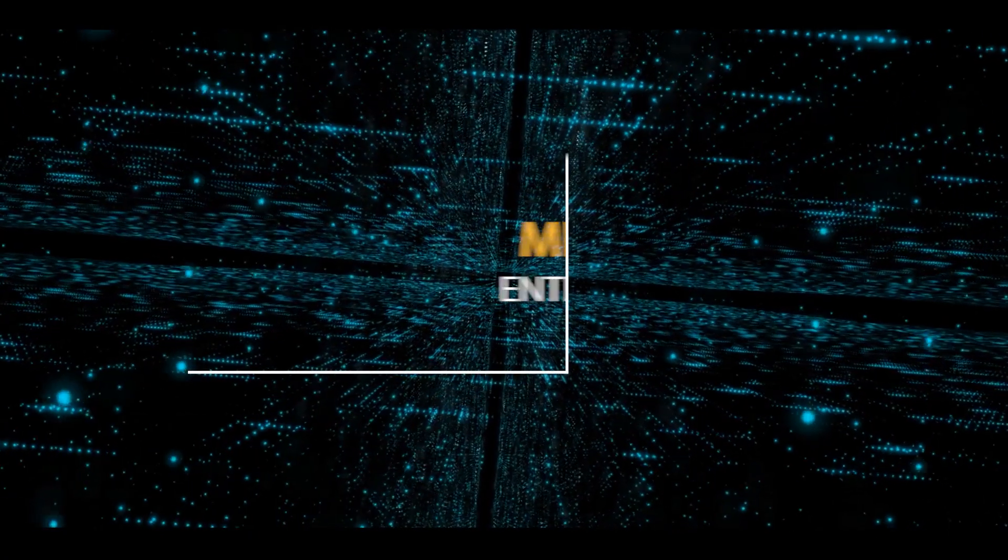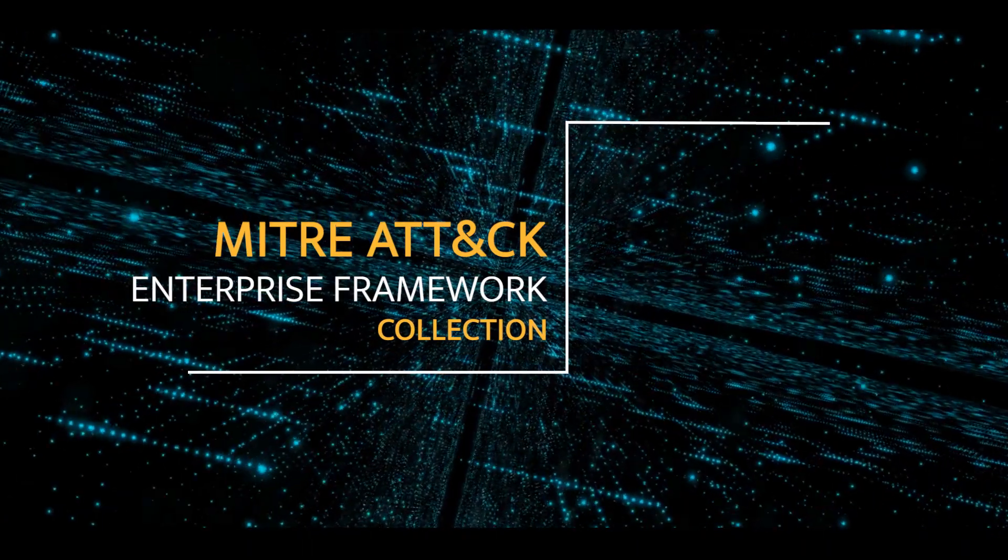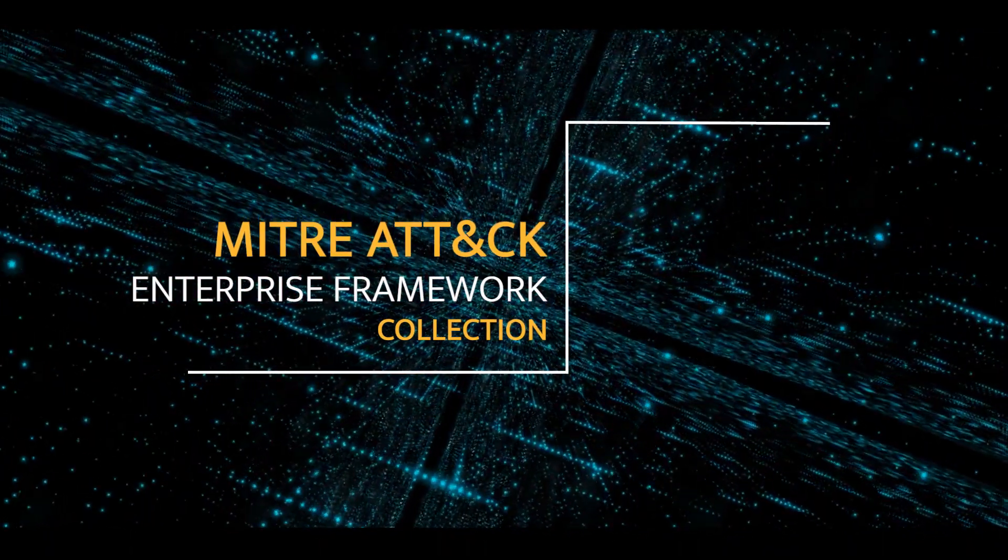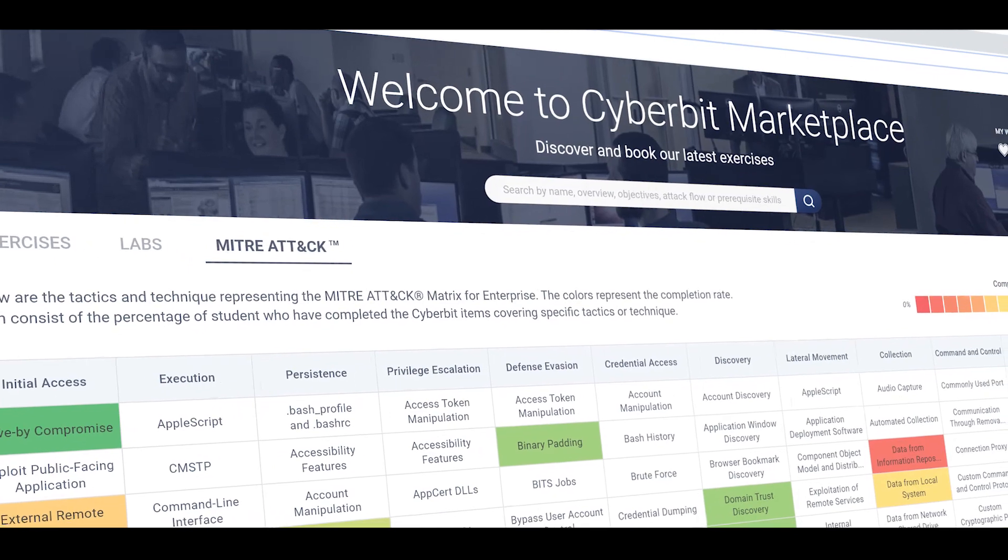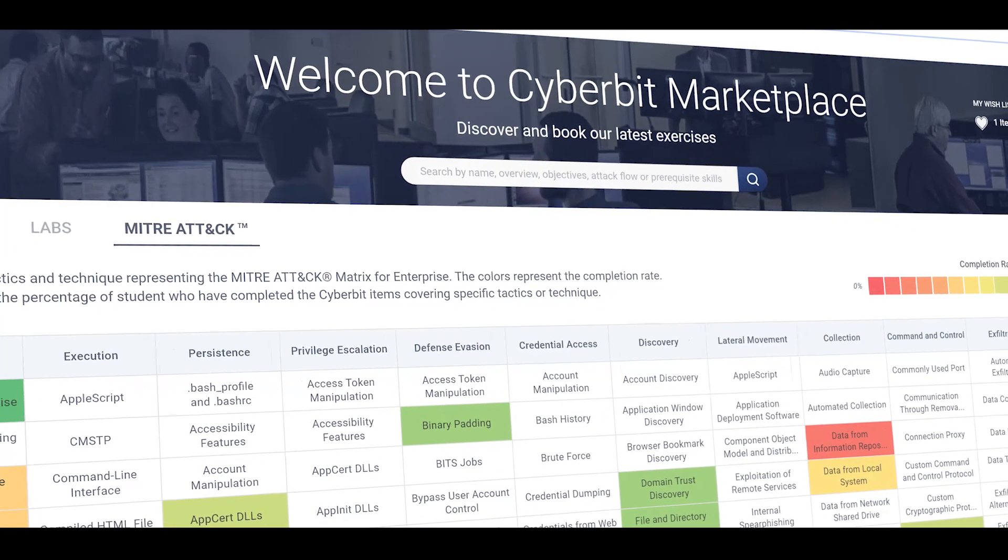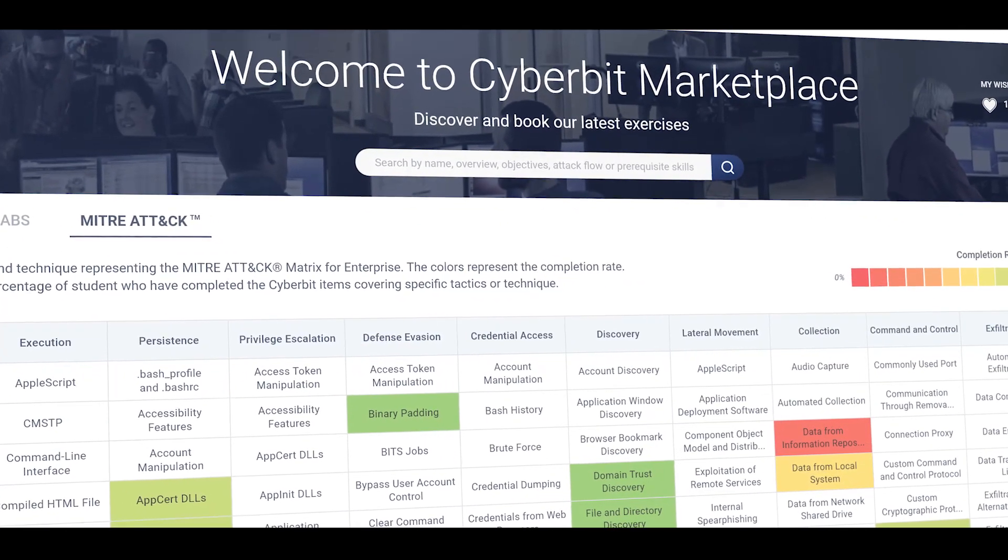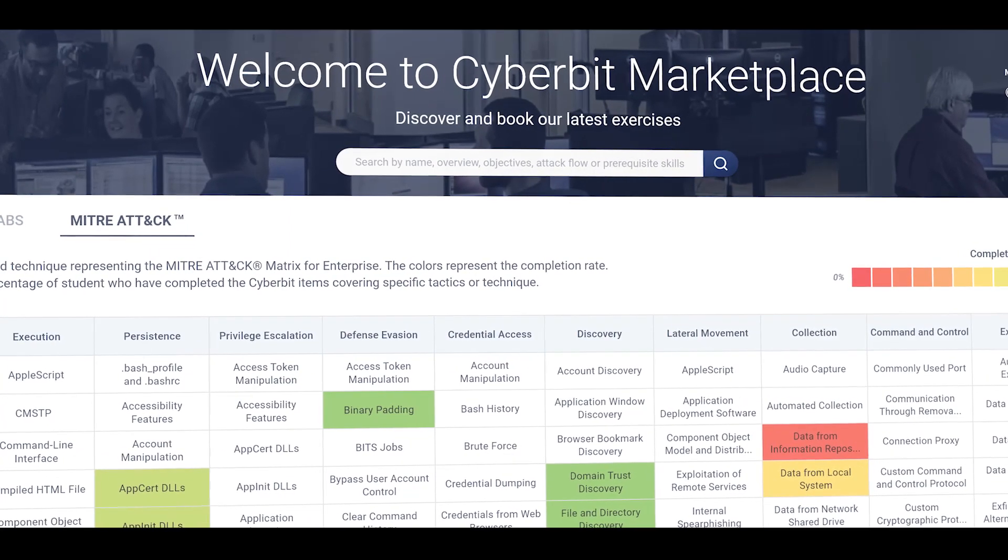In this video, we'll focus on collection. So what's collection? Well, as defined by MITRE, collection consists of techniques adversaries may use to gather information, plus the sources the information is collected from.